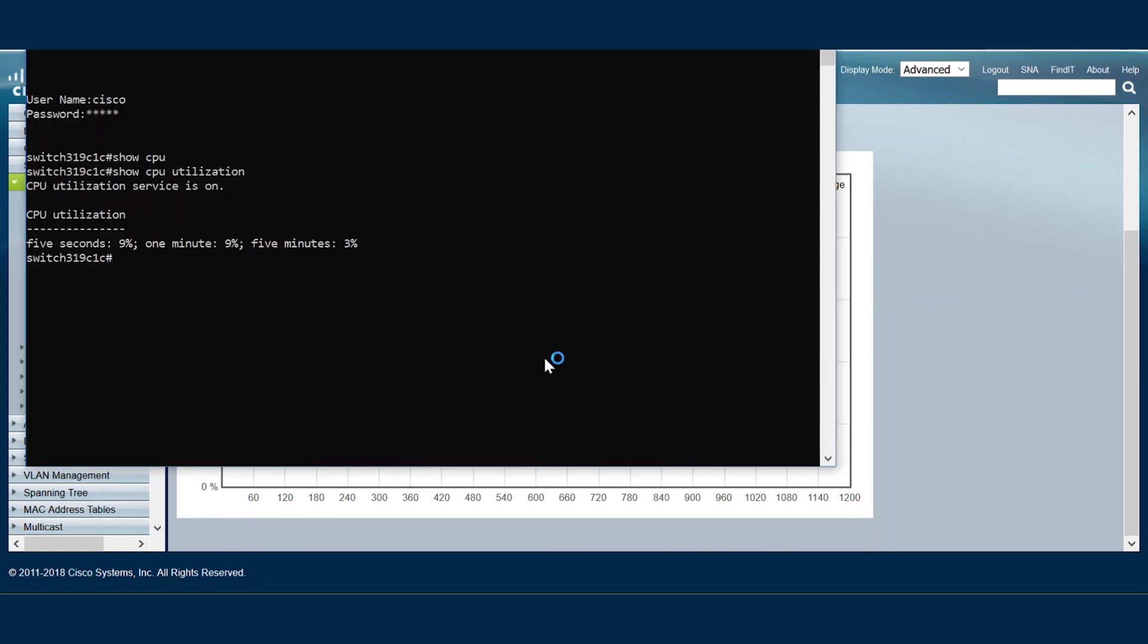On the CLI interface, we can type the command under privileged exec mode, show CPU utilization, to see the output for CPU in quantities of 5 seconds, 1 minute, and 5 minutes.